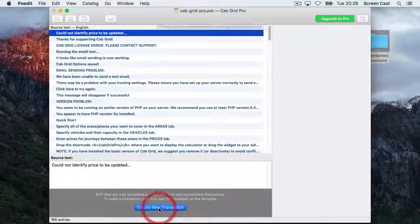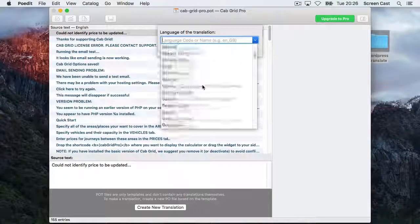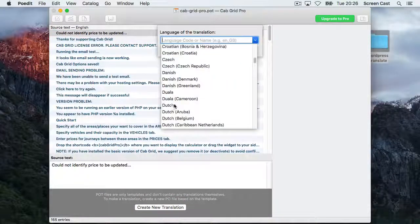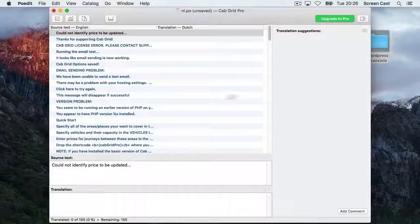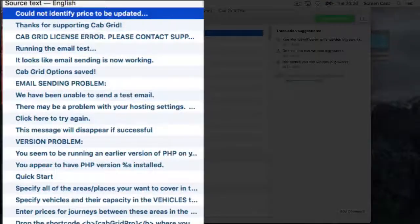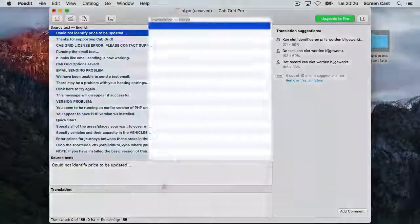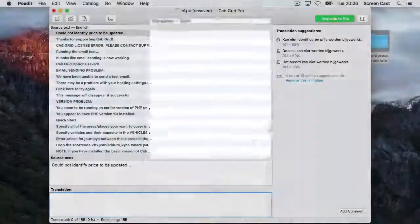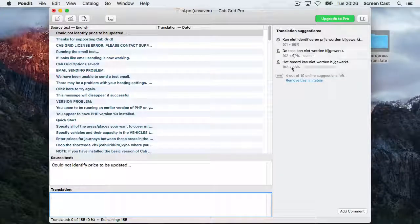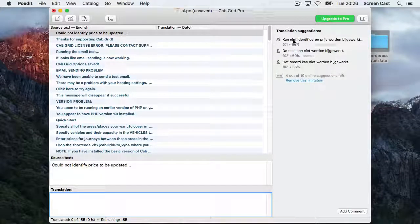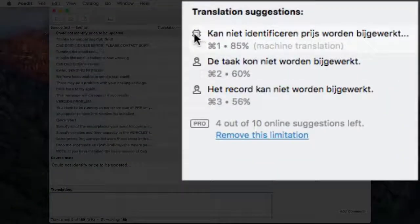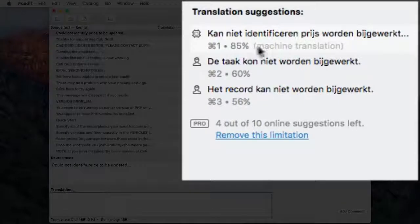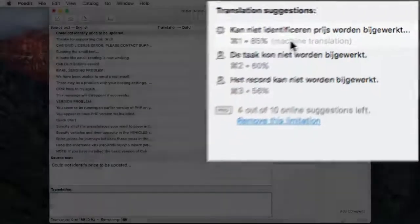So, I shall choose, say, Dutch and click OK. Now we have the original side and the Dutch translation side. PoEdit makes suggestions for each line on the right-hand side. These are either machine or computer translations, or human translations that PoEdit has found from a library of previous translations.